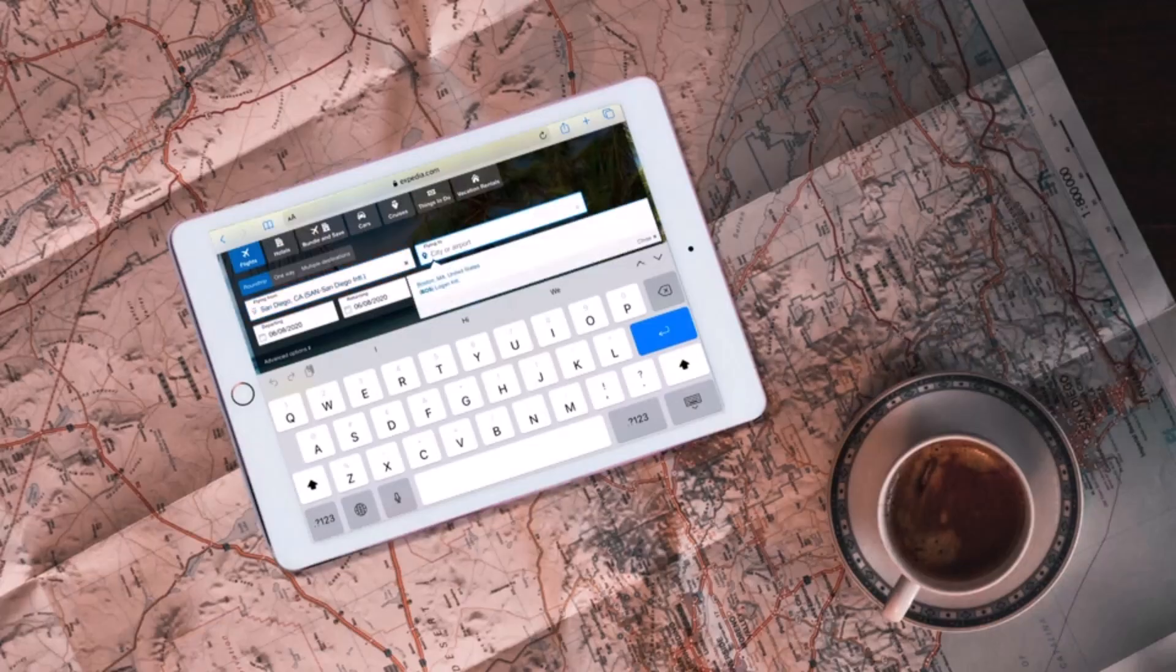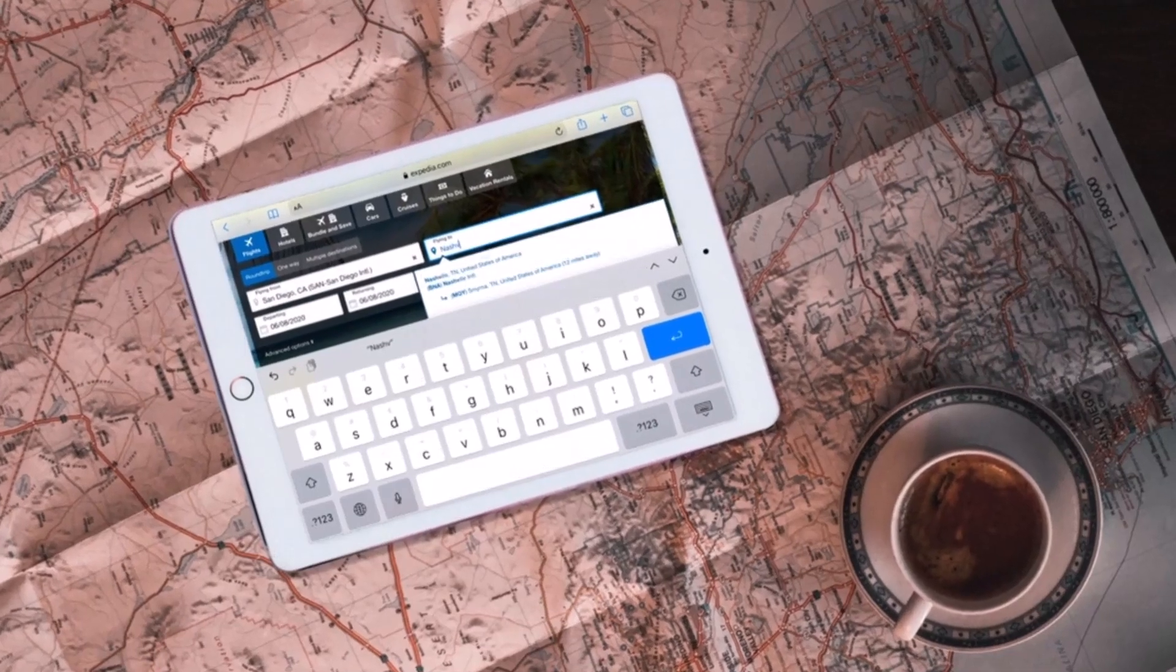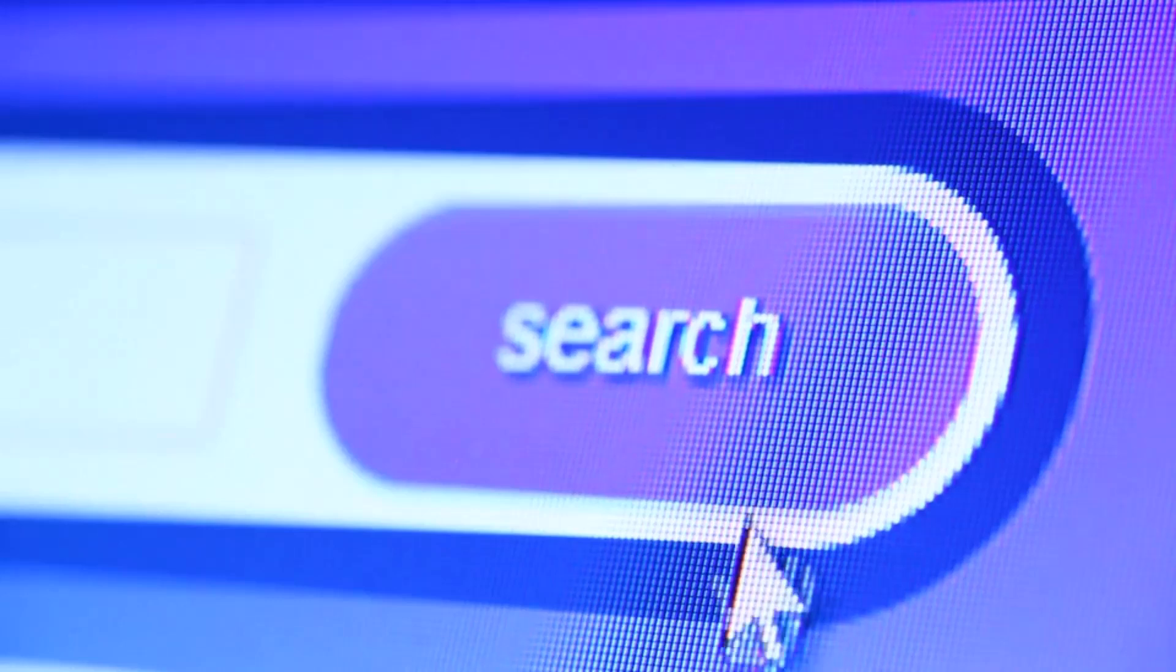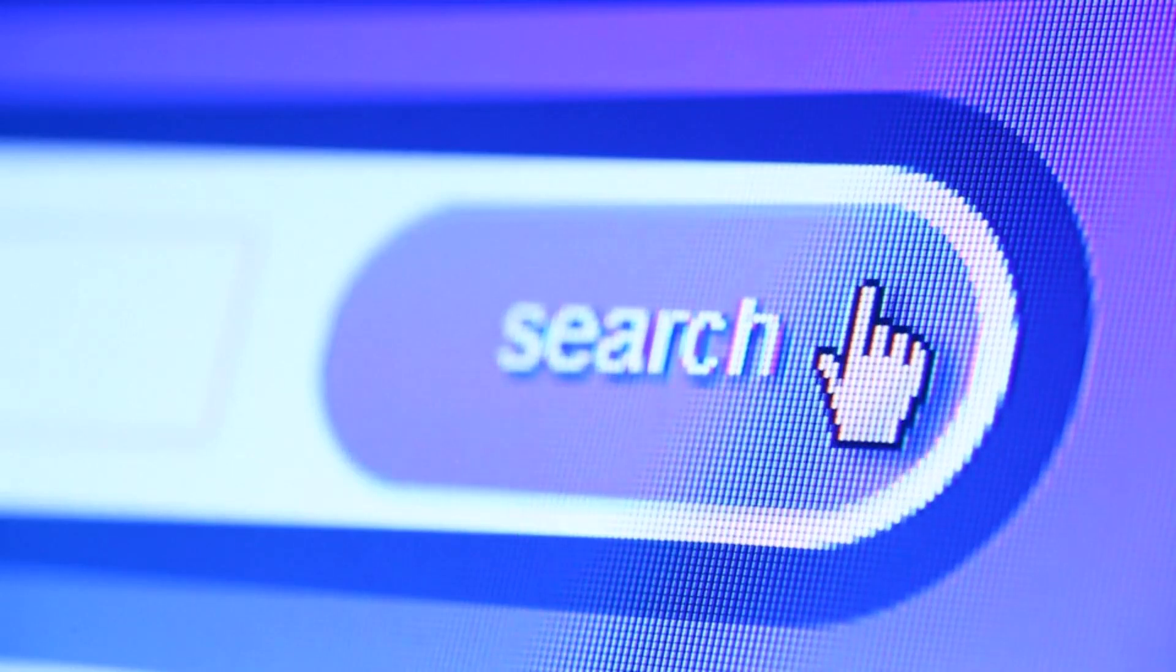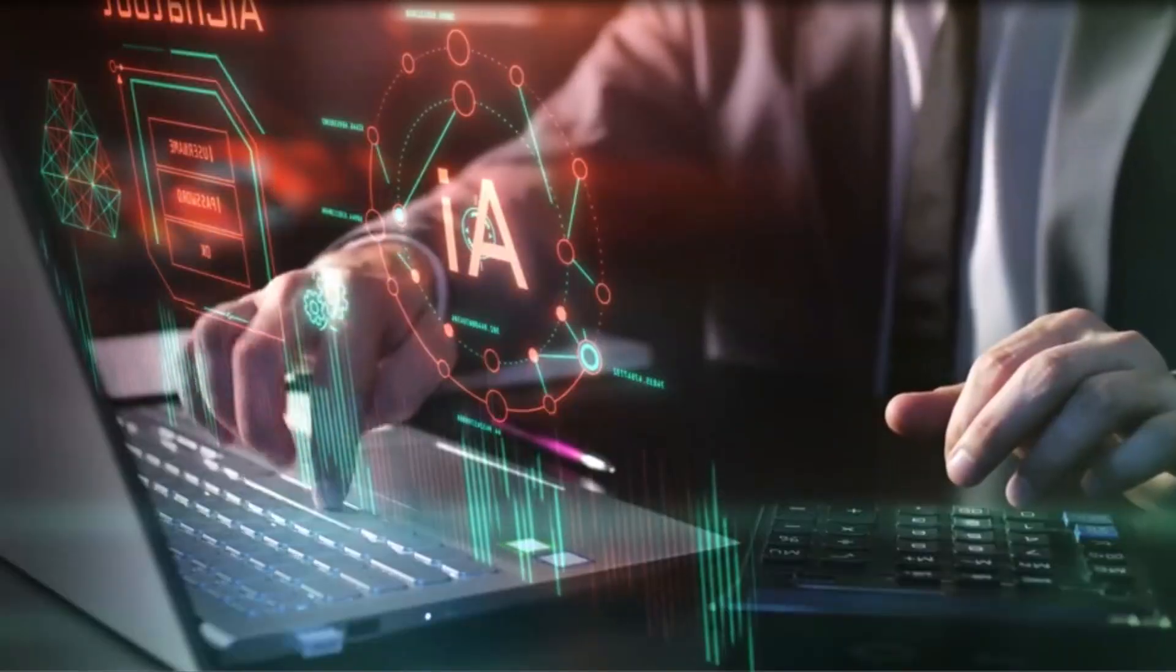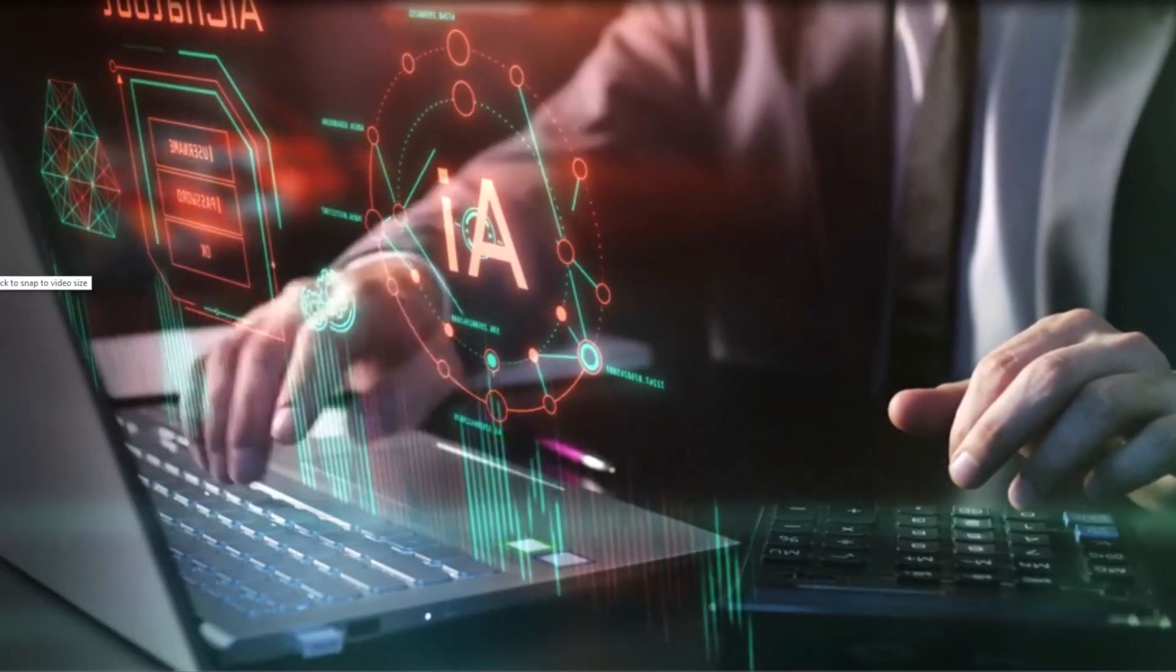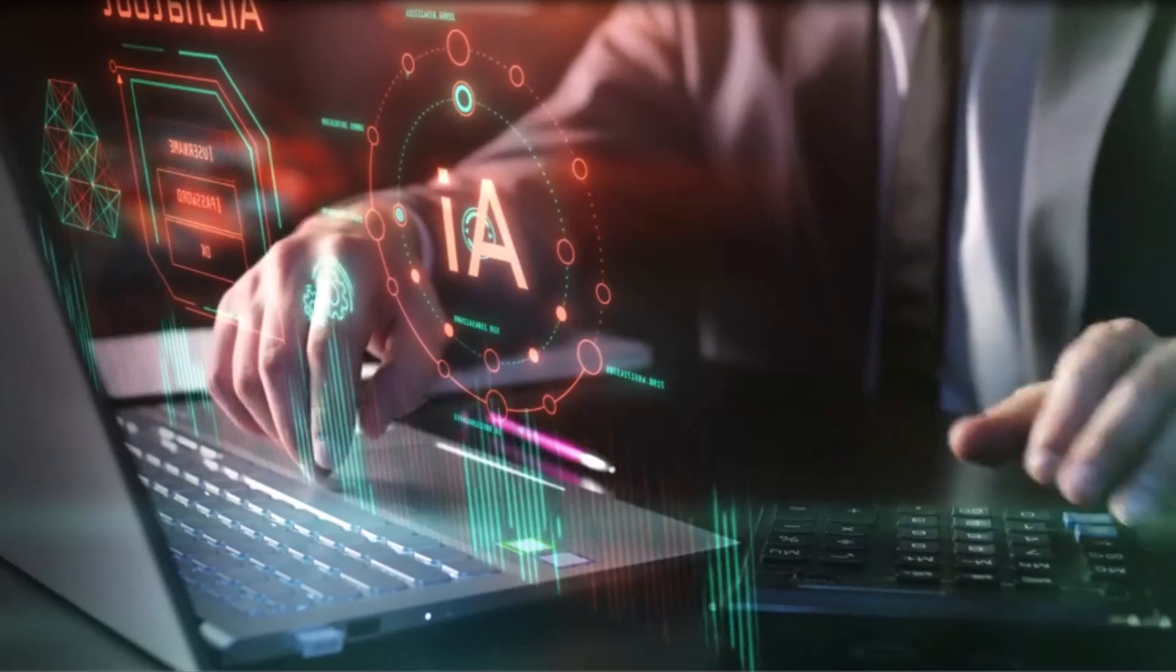Have you ever had a brilliant idea, only to forget it because you didn't write it down? That's where online note-taking tools come in. They don't just store your notes, they organize your thoughts, keep everything searchable, and make your ideas accessible anywhere. Today, I'll show you the three best online note-taking websites that stand out for their simplicity, power, and design.